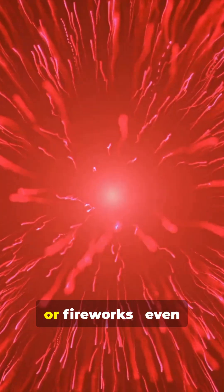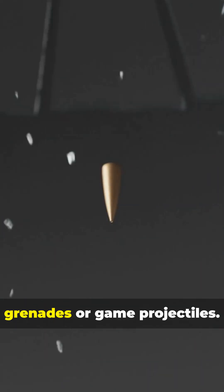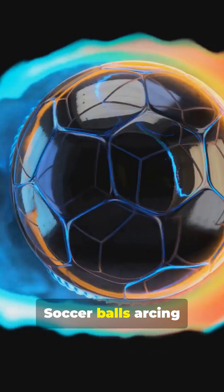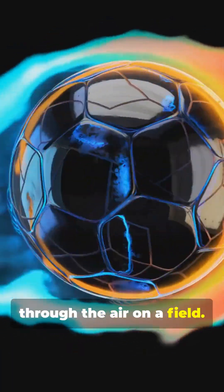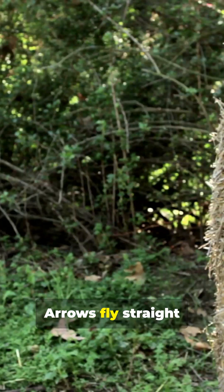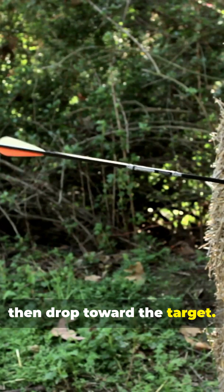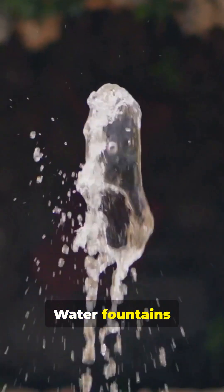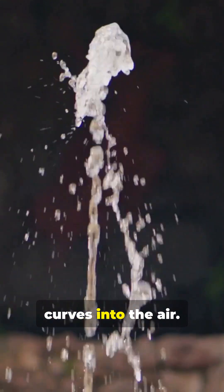When you launch a projectile, rockets or fireworks, even grenades or game projectiles. Soccer balls arcing through the air on a field. Arrows fly straight then drop toward the target. Water fountains spray graceful curves into the air.